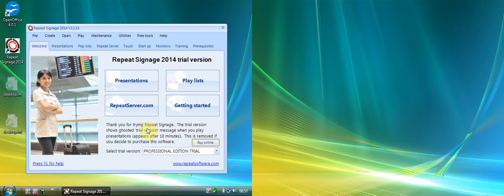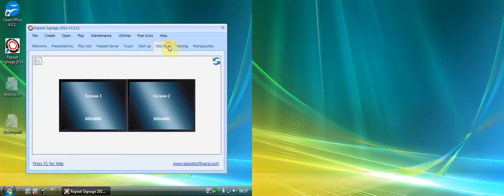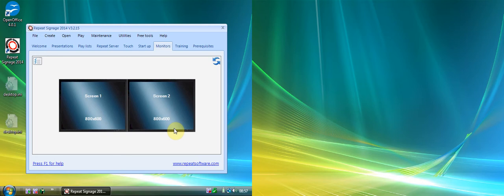On this particular screen, if I click on the Monitors tab, you'll see I've got two very low resolution screens connected — screen one at 800 by 600 pixels and screen two at 800 by 600. This is a really low amount of pixels, but for the purpose of recording the videos it just makes it easy to see what's going on.